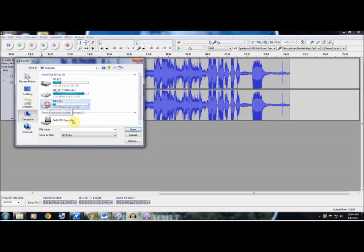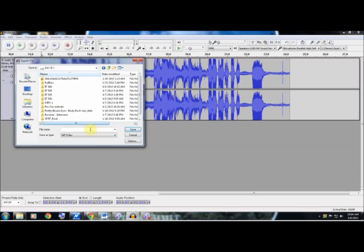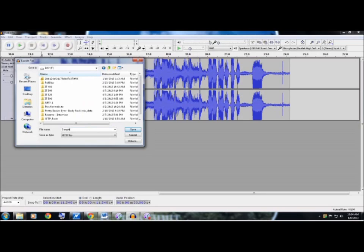I'm going to save mine within my hard drive. I'm going to name this sample. And as you can see below, it's already stored as an MP3 file for my option.